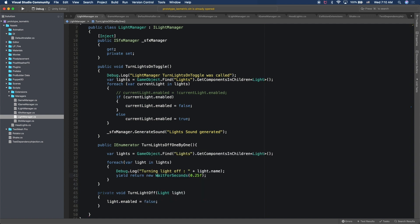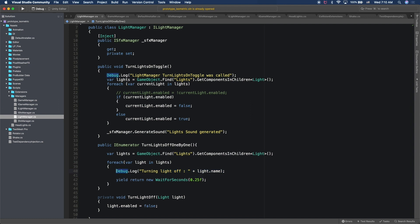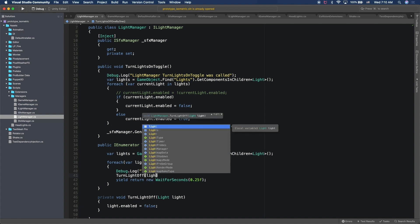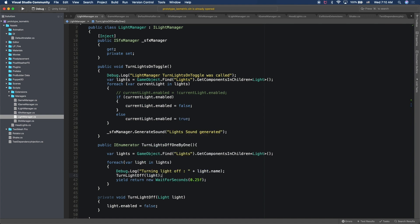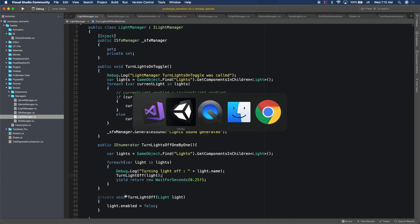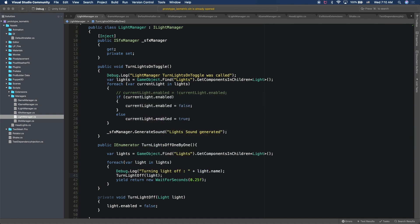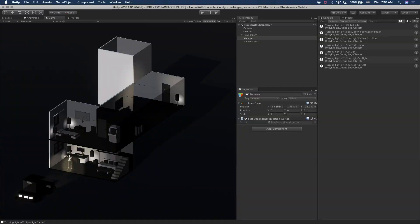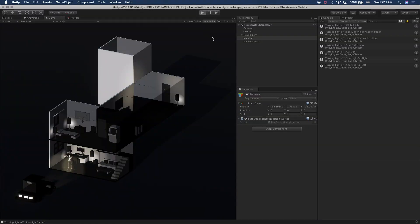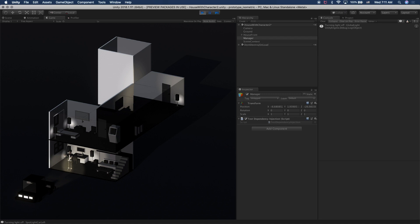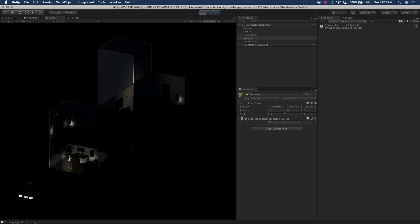So now instead of doing just Debug.Log, we're going to do a turn light off and then we'll pass in the light that we have from the loop iteration. So now if we go back and we hit play, we'll give it a second. And almost there. Okay, perfect.